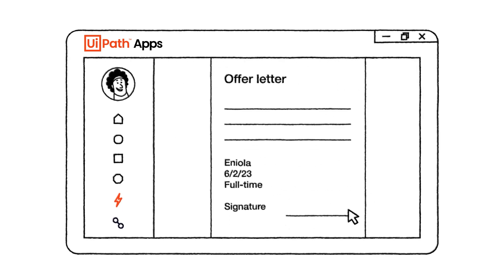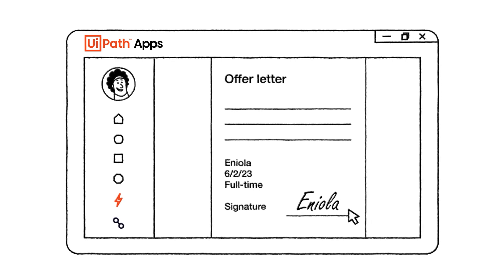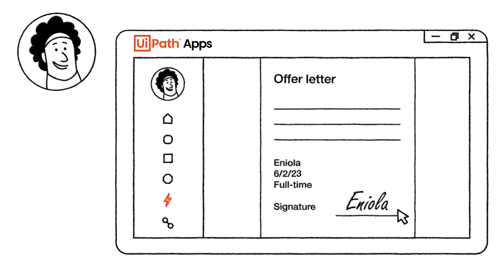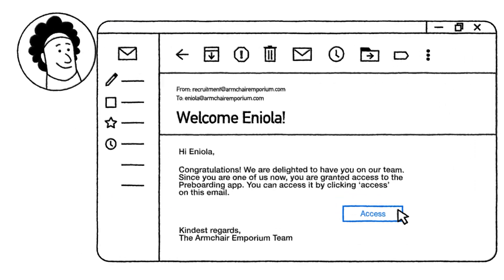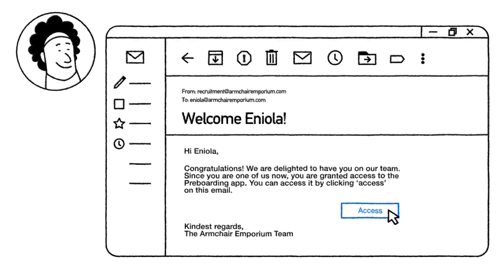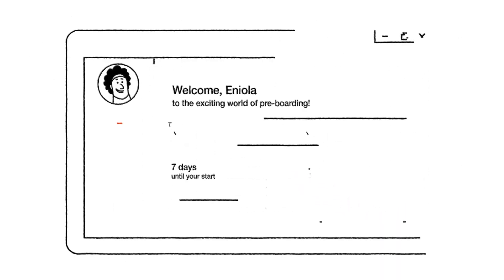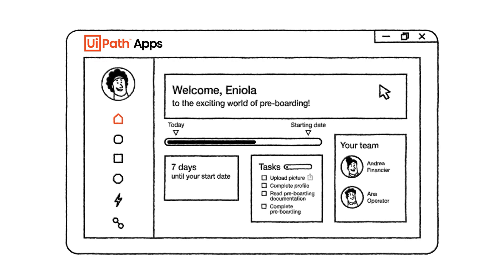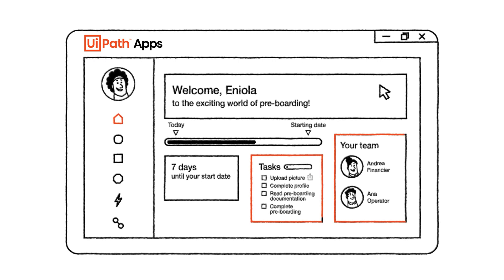They receive a personalized welcome email granting them access to the pre-boarding app. Eniola here can easily complete any tasks and access critical information ahead of her start date. She takes a profile pic and scans her license for HR.